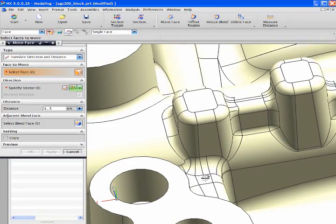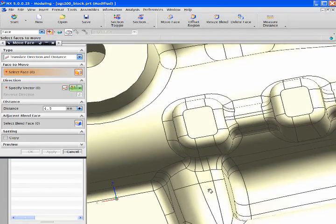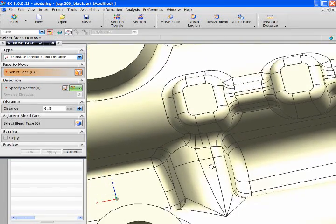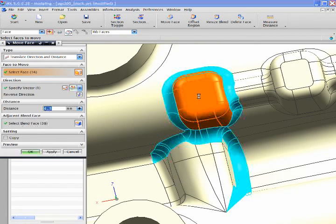Again with intelligent selection intent, NX allows us to quickly select the face, ribs and blends with just a few clicks.